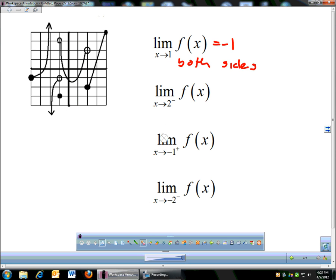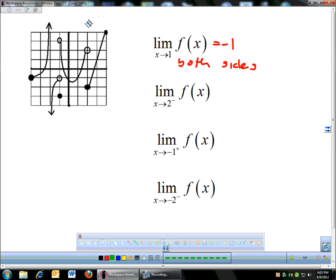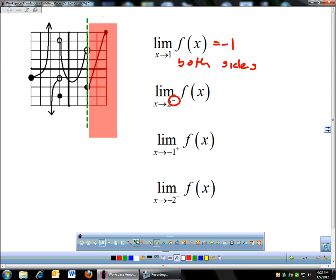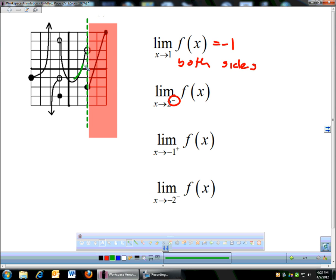Next problem: limit as x approaches 2 from the left. I'm blocking out everything on the right side and only looking from the left. As I get close to 2, I'm coming in at a y-coordinate of 2. So the limit as x approaches 2 from the left is 2.